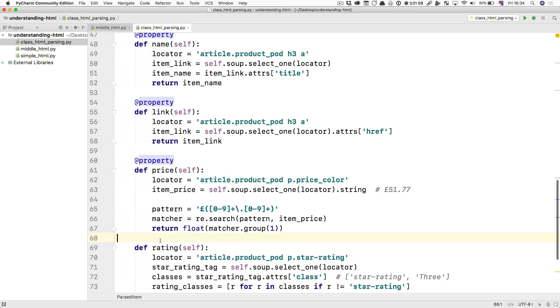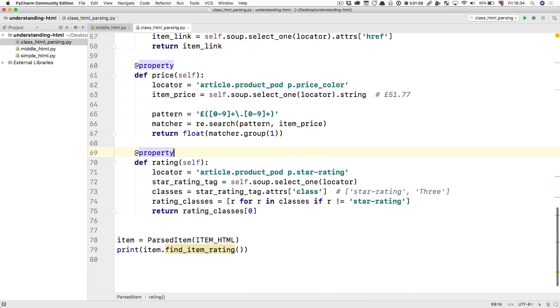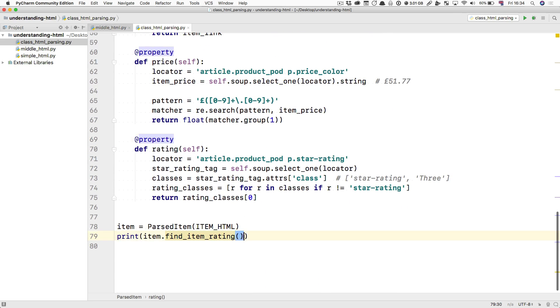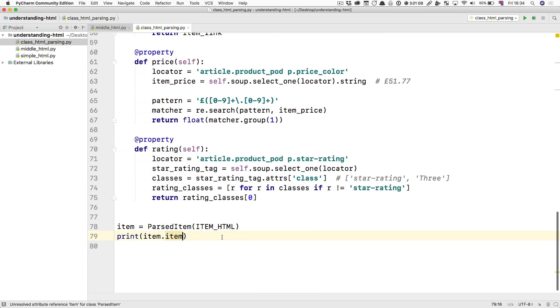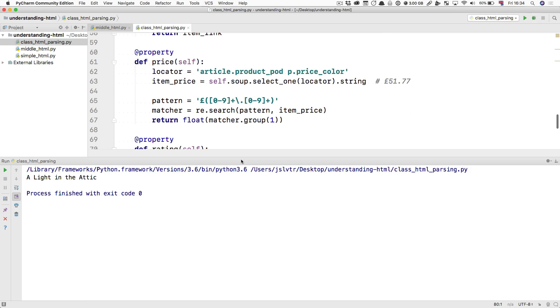And this is now very simple. Item.name. And that's what you have at the end. A light in the attic.